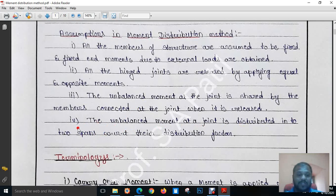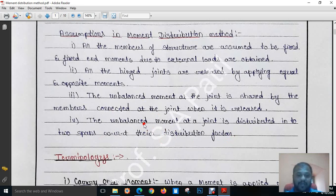The fourth assumption: the unbalanced moment at a joint is distributed to two spans with respect to their distribution factors. How much moment is distributed to one span and how much to the other span depends upon their distribution factor. What is this distribution factor, what is unbalanced moment, and the other terminologies in the Moment Distribution Method — we are going to study these further.